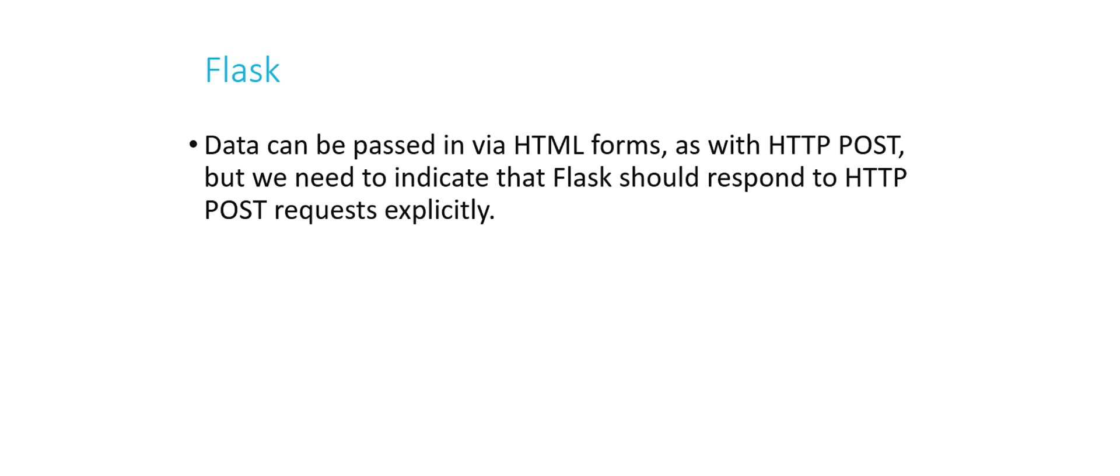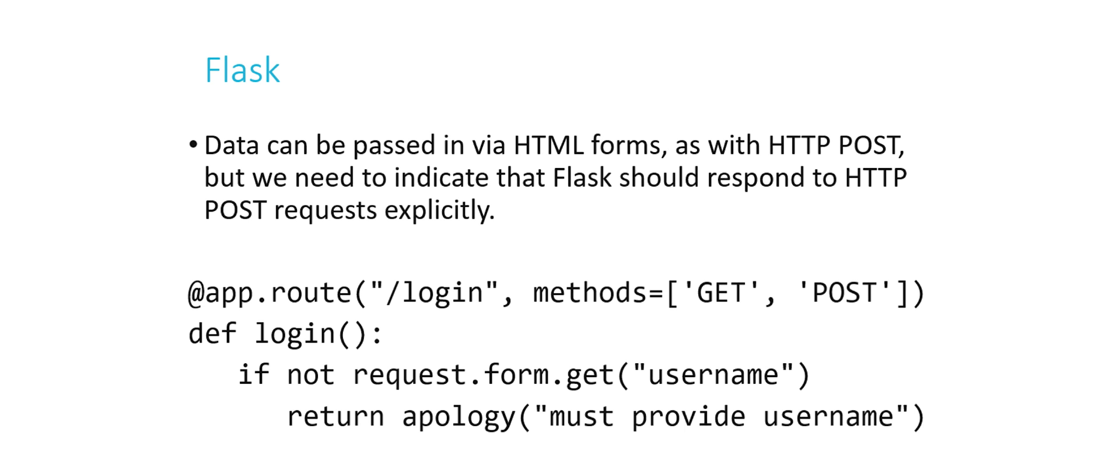We can also pass in data via HTML forms, which are transmitted not by get, but by something called post. Now by default, Flask is configured to only accept HTTP get requests or information via the URL. So we have to modify a couple of things to make sure that Flask will also respond to HTTP post requests, for example, when data is submitted via a form. So if you get to problem set 7 in CS50, which is CS50 Finance, you'll see that in our distribution code, we have something that looks a little similar to this. I've taken out a couple of things just to fit this four lines of code on the slide here.